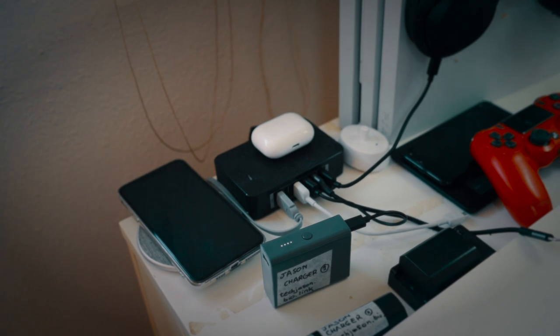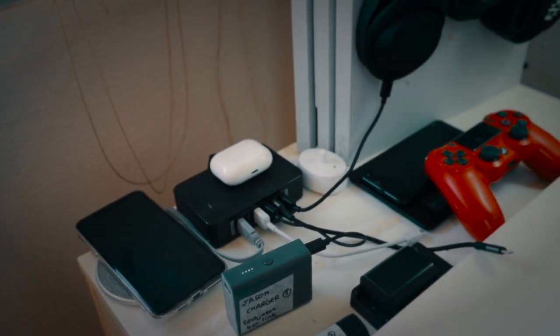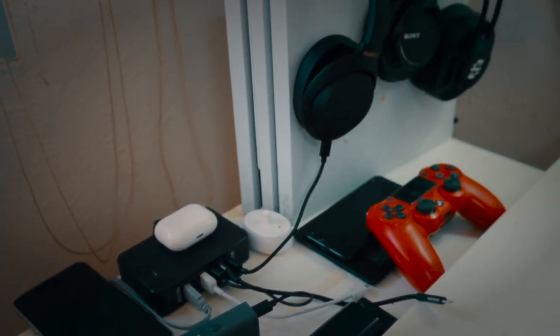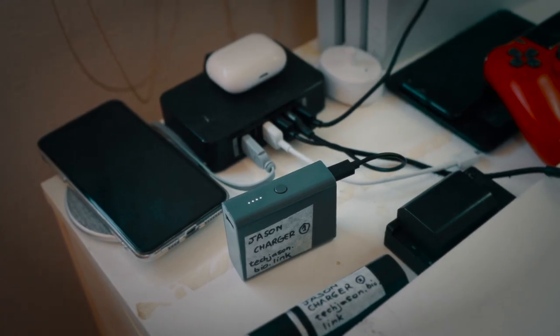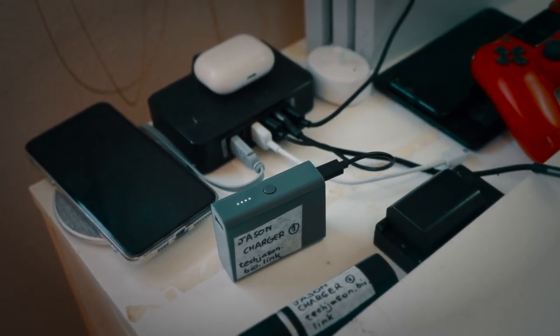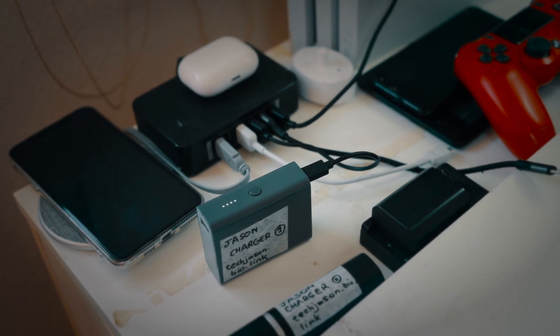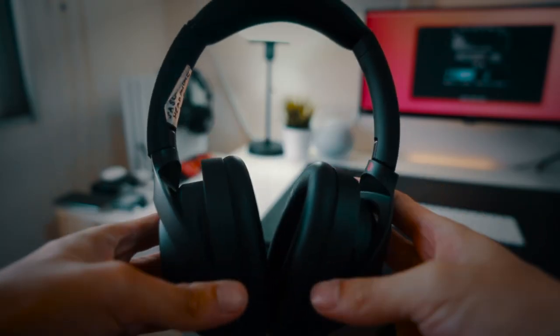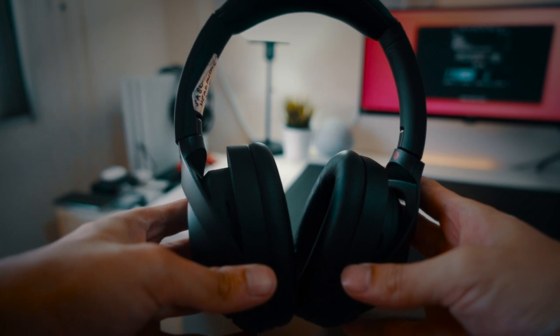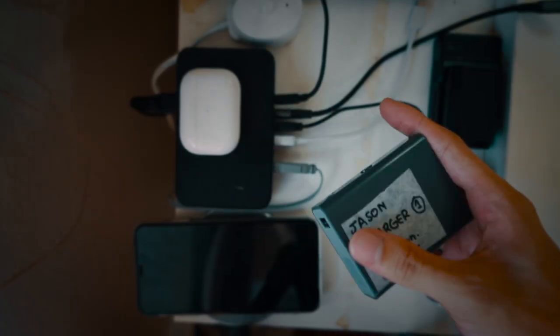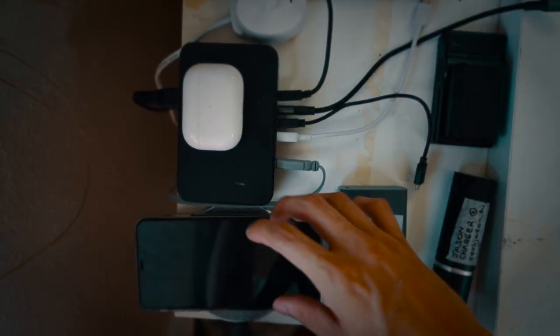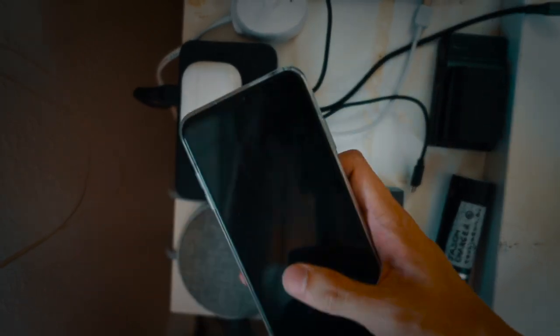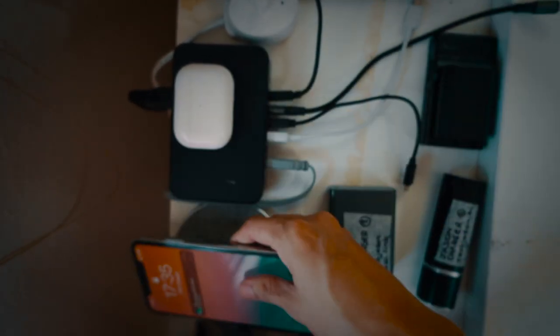On top of my IKEA Alex drawer unit I have built the ultimate charging station for the ultimate device charging pipeline. Here I have a USB-A hub which contains cables for USB-C, micro USB, and lightning. These are being used to charge my Sony WH-1000XM4s, my two portable chargers which I rotate using, as well as my camera batteries. There is also a wireless charger glued to the top of my drawer unit for charging my iPhone.